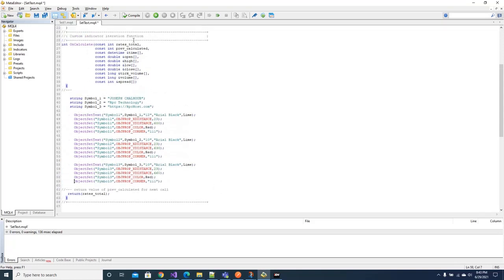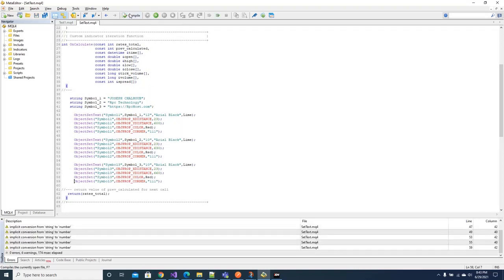And this is it. Now we compile to see if there is any error. There is no error.